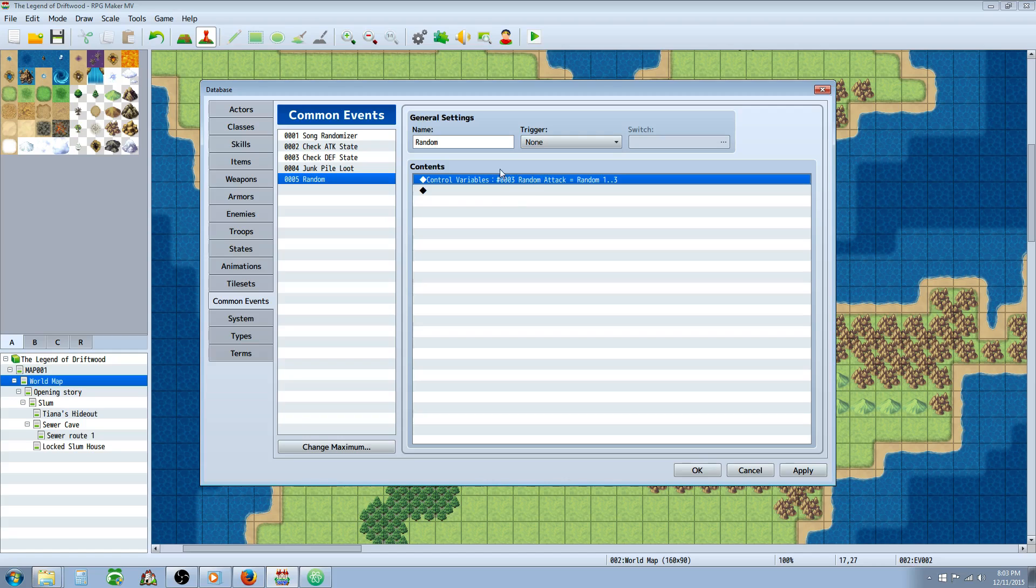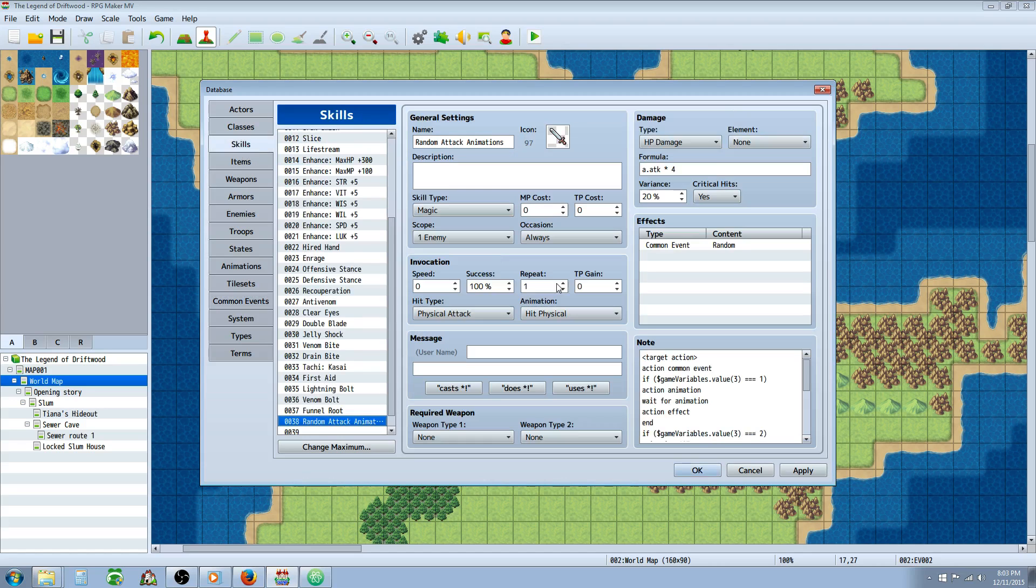So if we look right here, we're controlling variable number three. So it's important that you reference the same variable that you're randomizing at the beginning of the skill. So we're doing $game_variables.value(3) because that's the third variable.